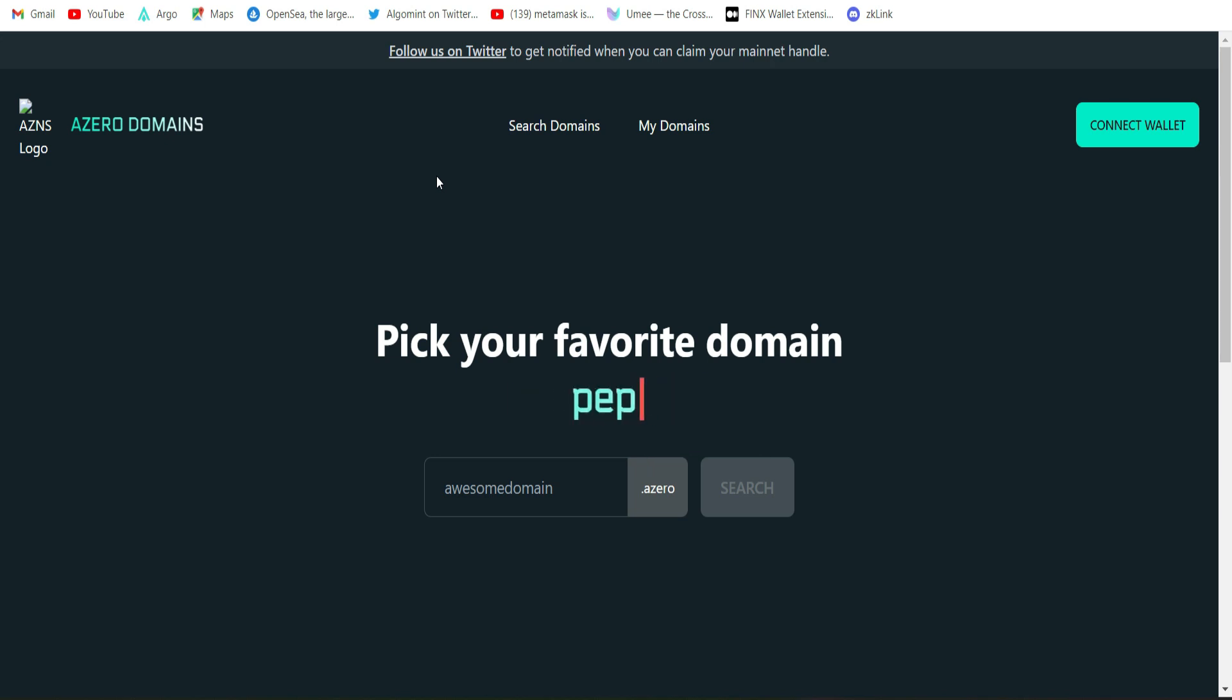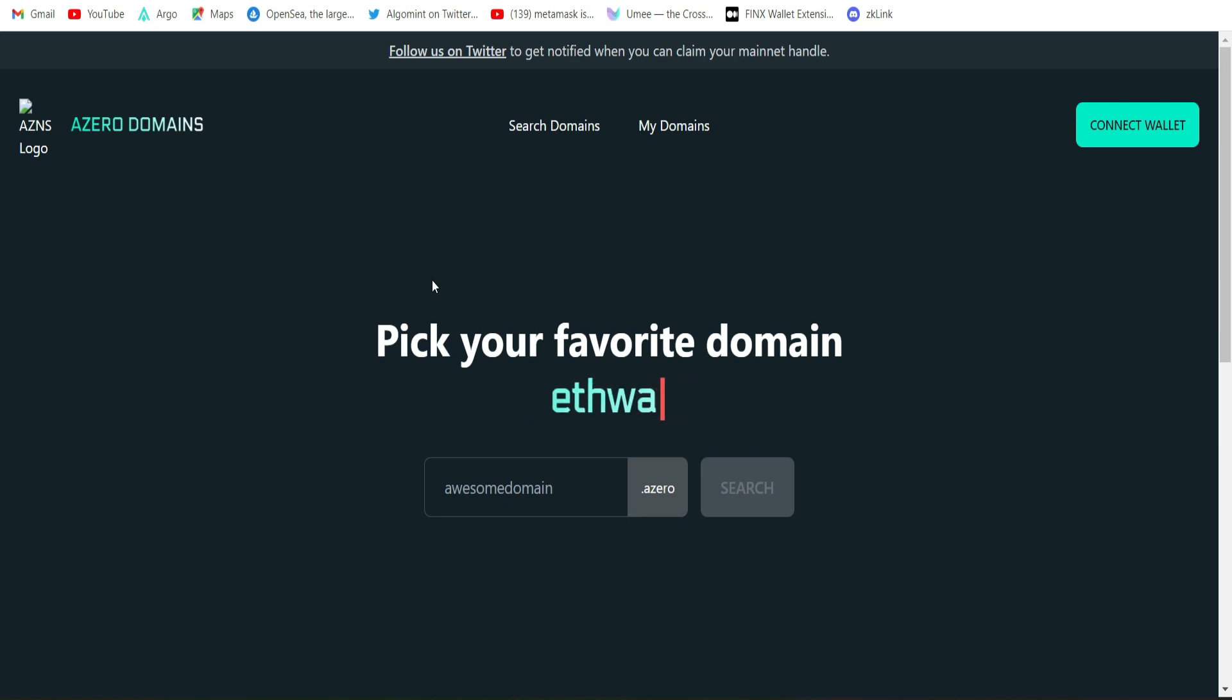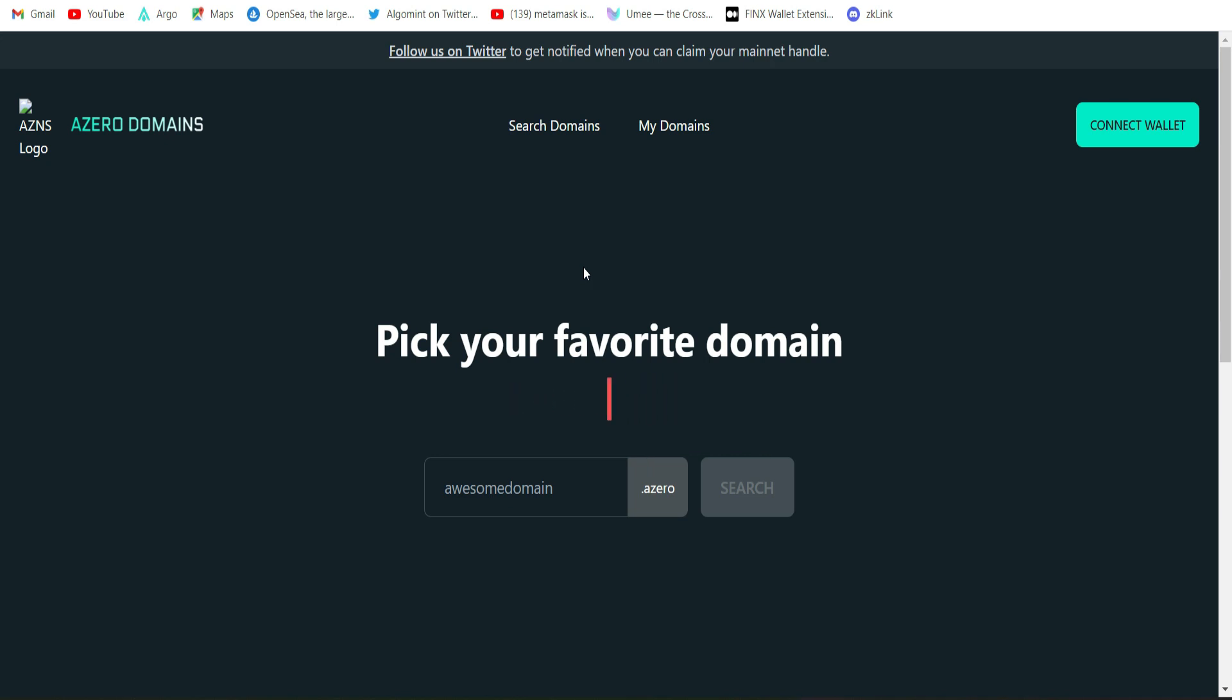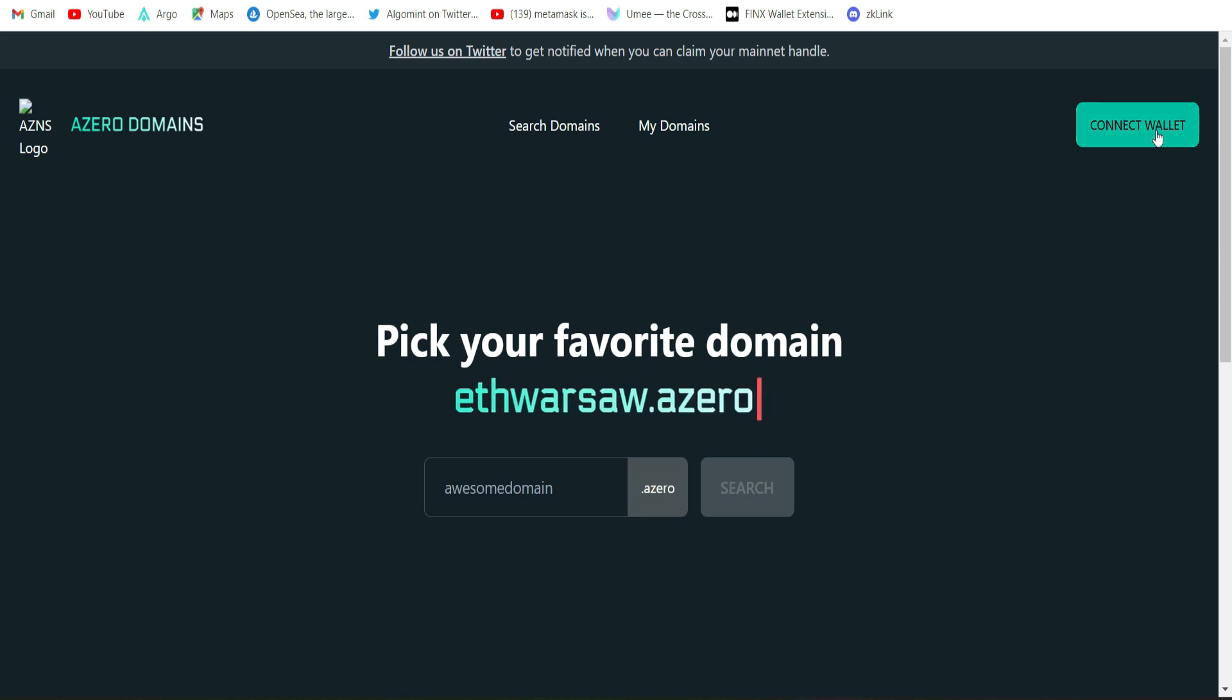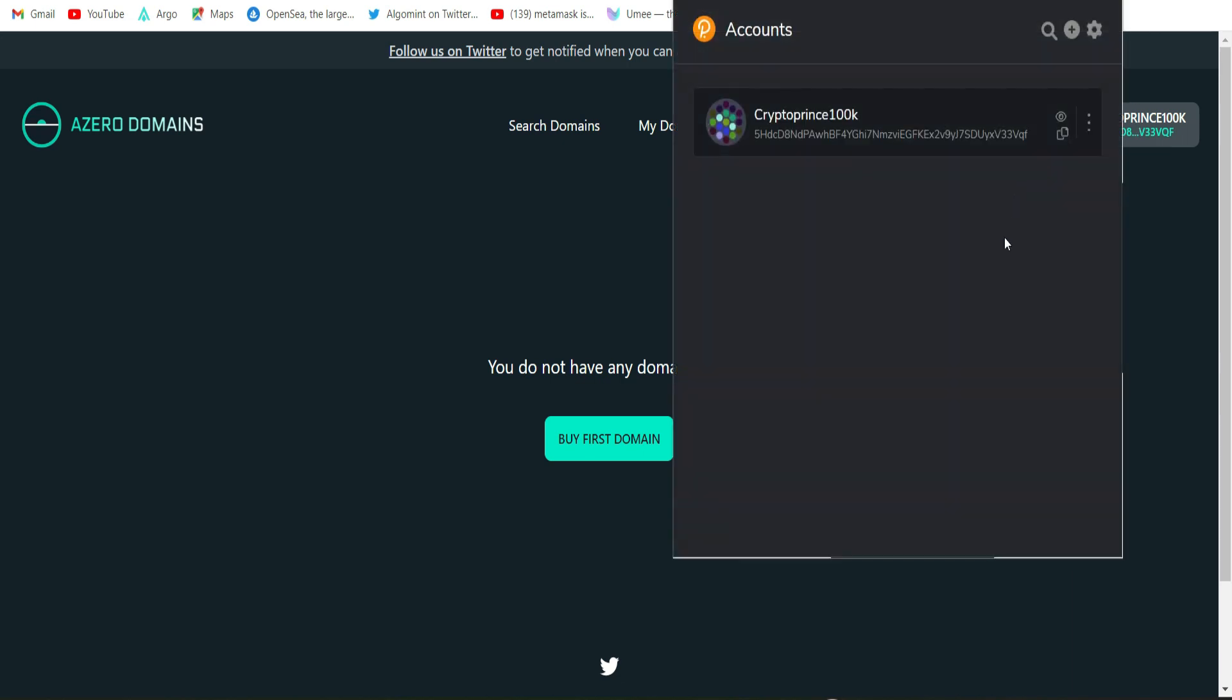Let's move to the next. This is the Azero.domains platform. This platform is built on the Polkadot network, that means you're going to need a Polkadot wallet to participate in this testnet. How do you get one? It's very simple. You head straight to Chrome extension and search for Polkadot wallet, then go ahead and download it. I'm definitely going to leave the links in the description. This platform is built by Aleph Zero. Aleph Zero is a public blockchain with private smart contracts.